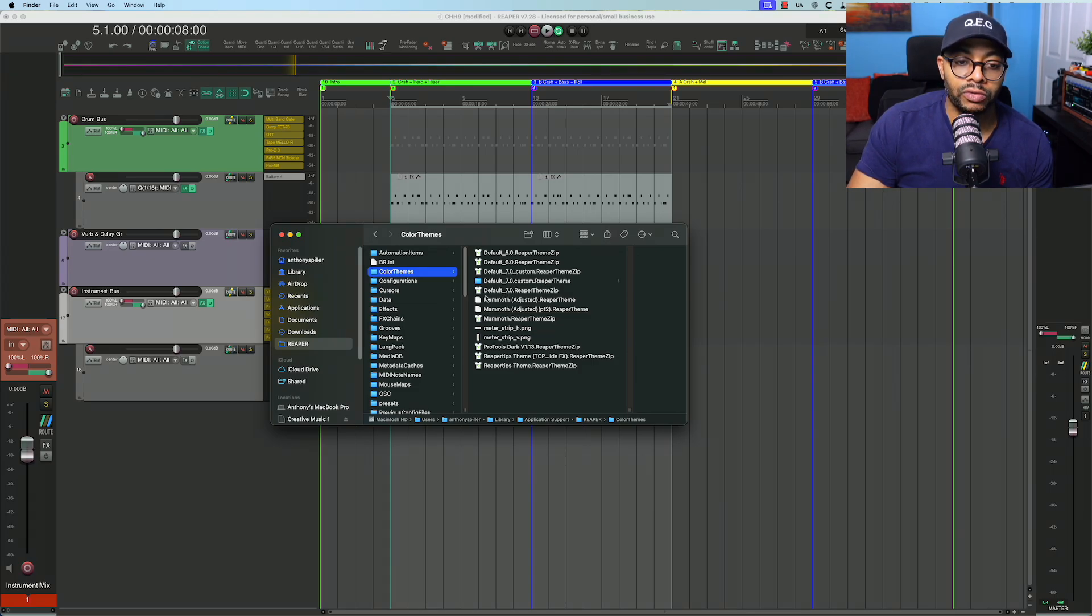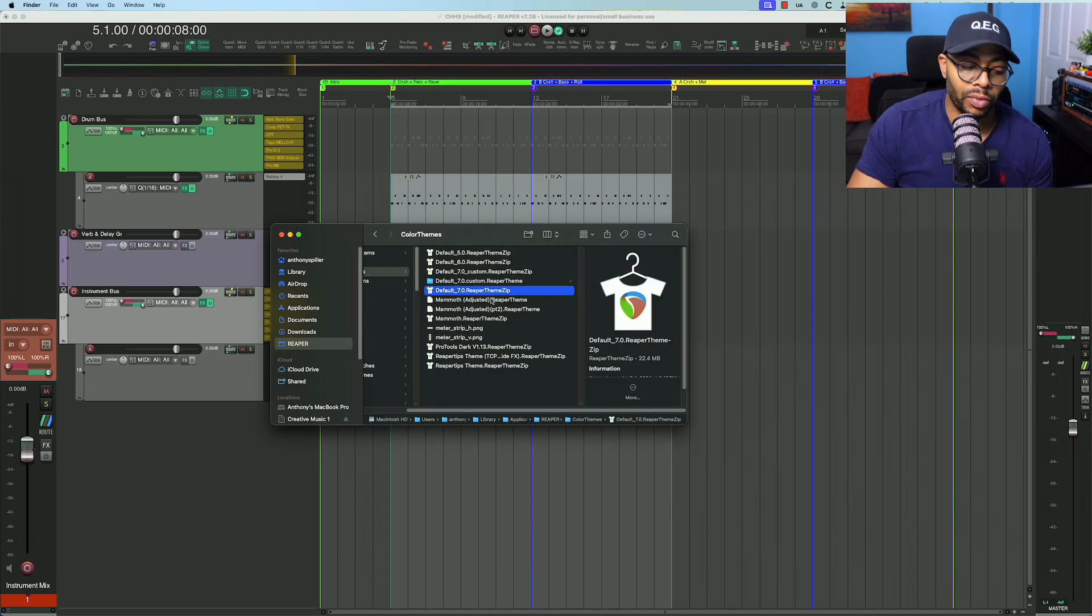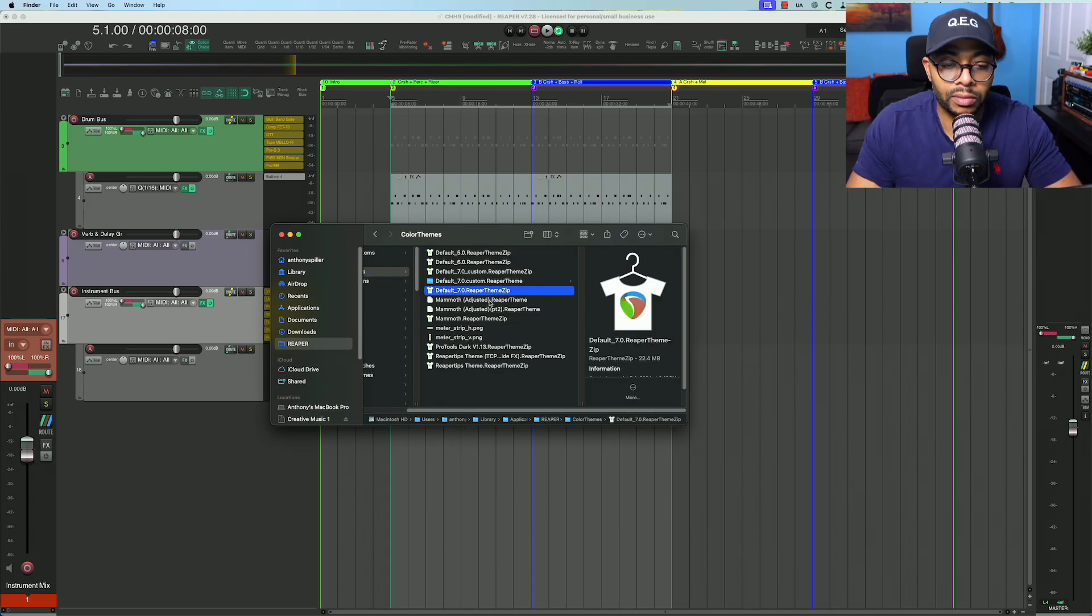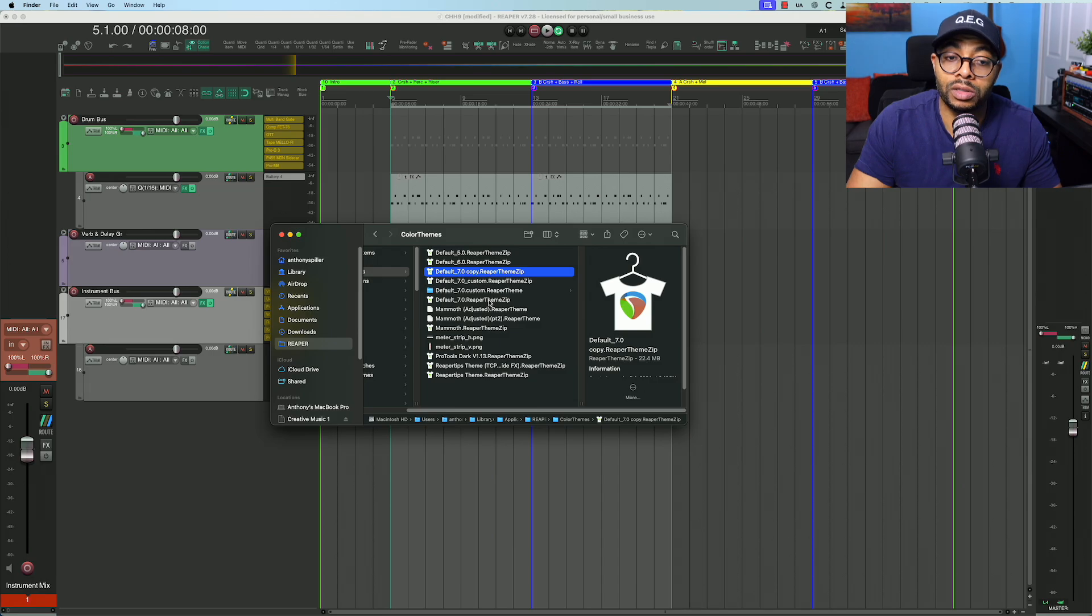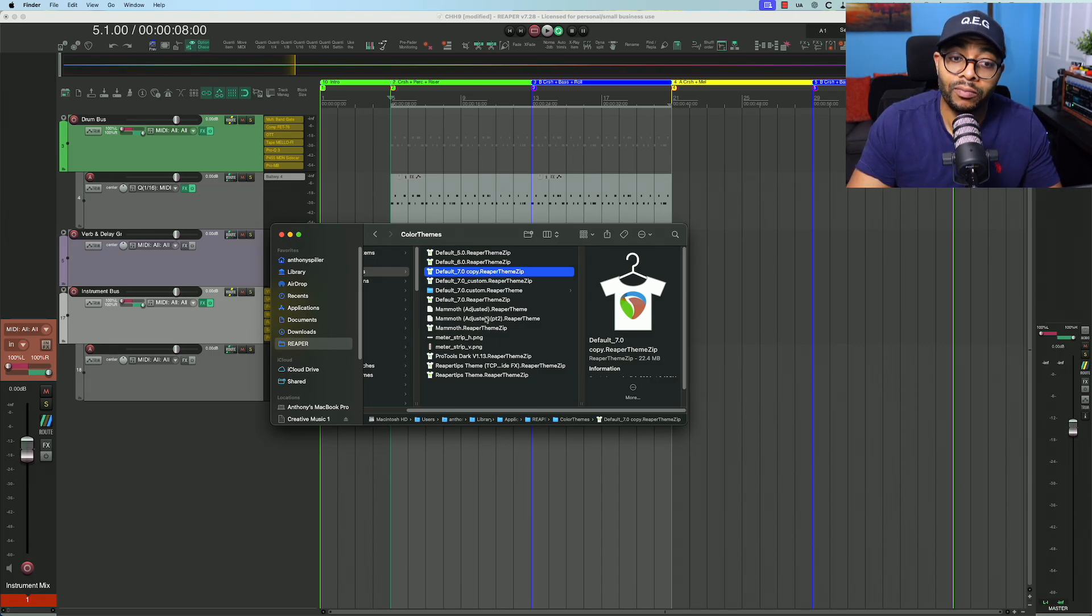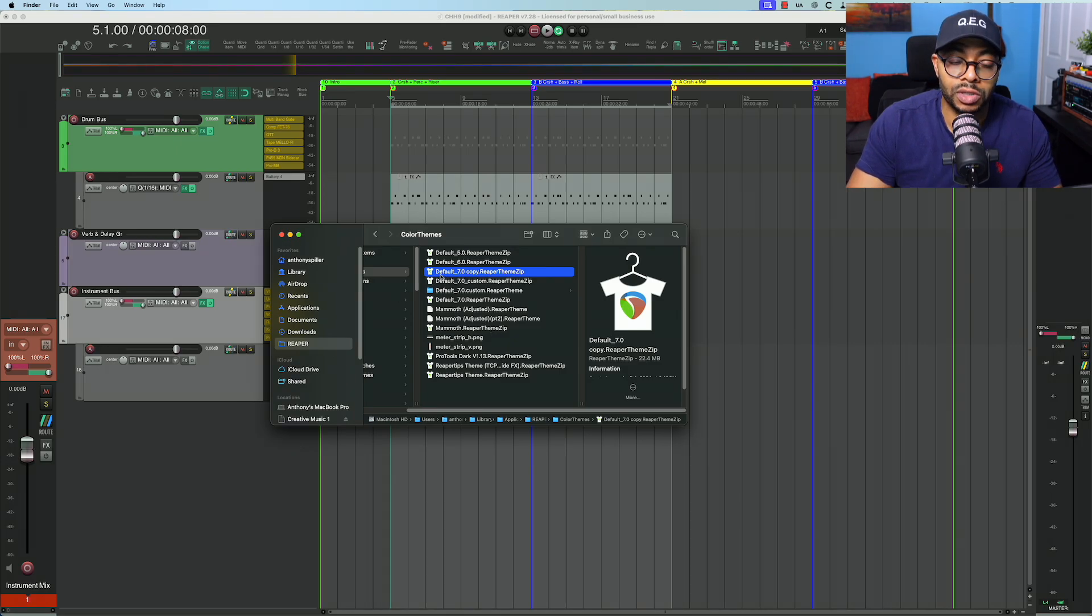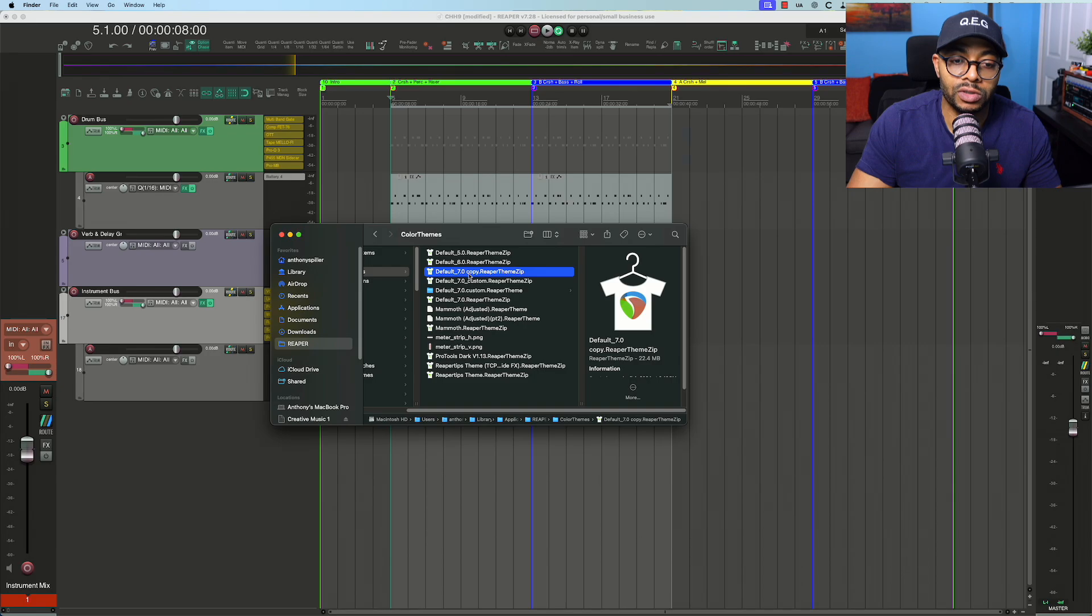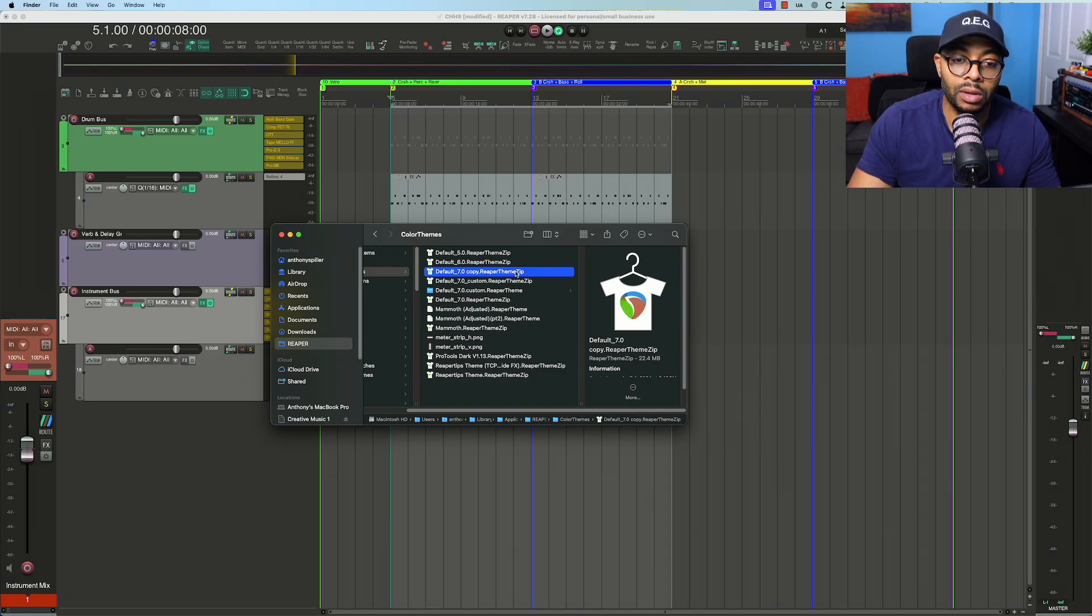What I'm looking for is the default_7.0 ReaperTheme. From this, I'm going to just go ahead and duplicate it. We do not want to modify the default, so make sure you're making a copy of the file so that you're not modifying the default. As you see here, I've made a copy of it. This is now default_7.0 copy.